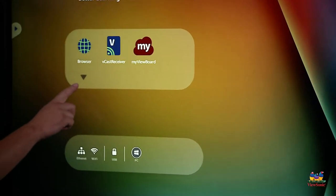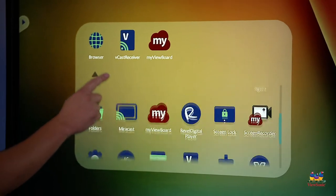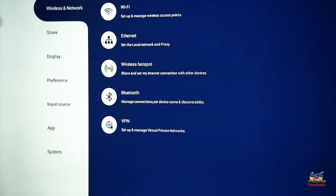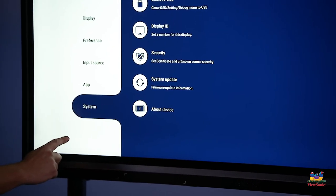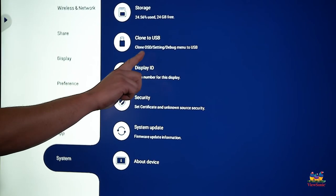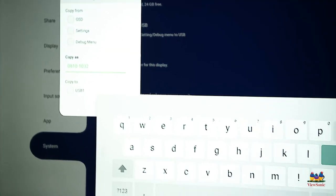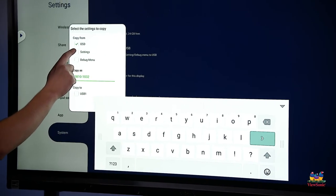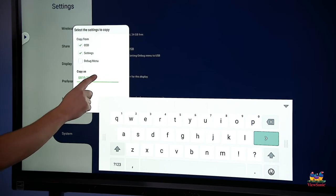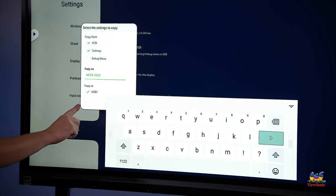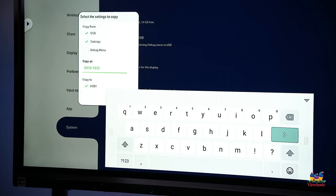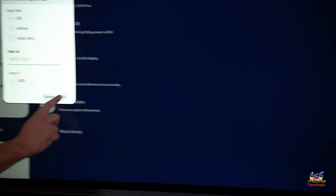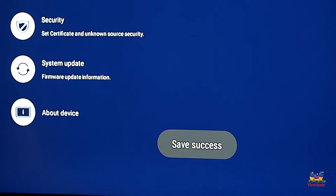And we're going to touch this down arrow in our menu to get back to our settings, choose settings, and then choose system from the list. From there, we're going to choose the clone to USB option. It will let us choose what we want to copy. Let's do OSD and settings for now. And then we can give a name for the image, then choose copy to the USB one, which is connected to the panel. When you're finished, click OK and the backup will be created.